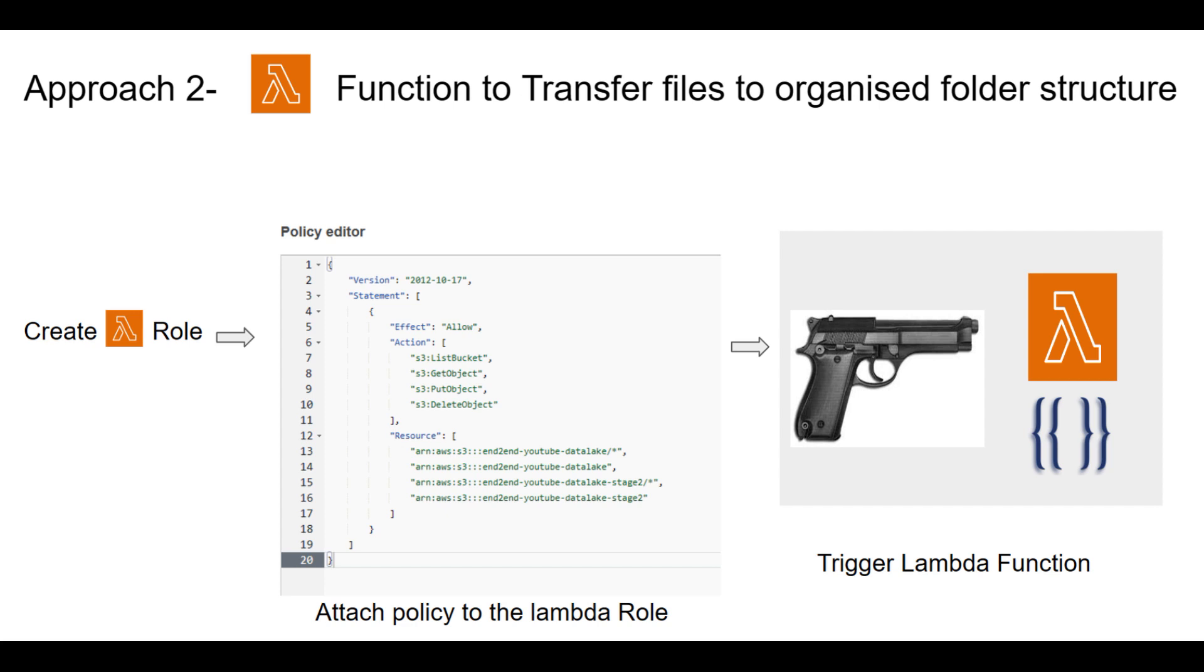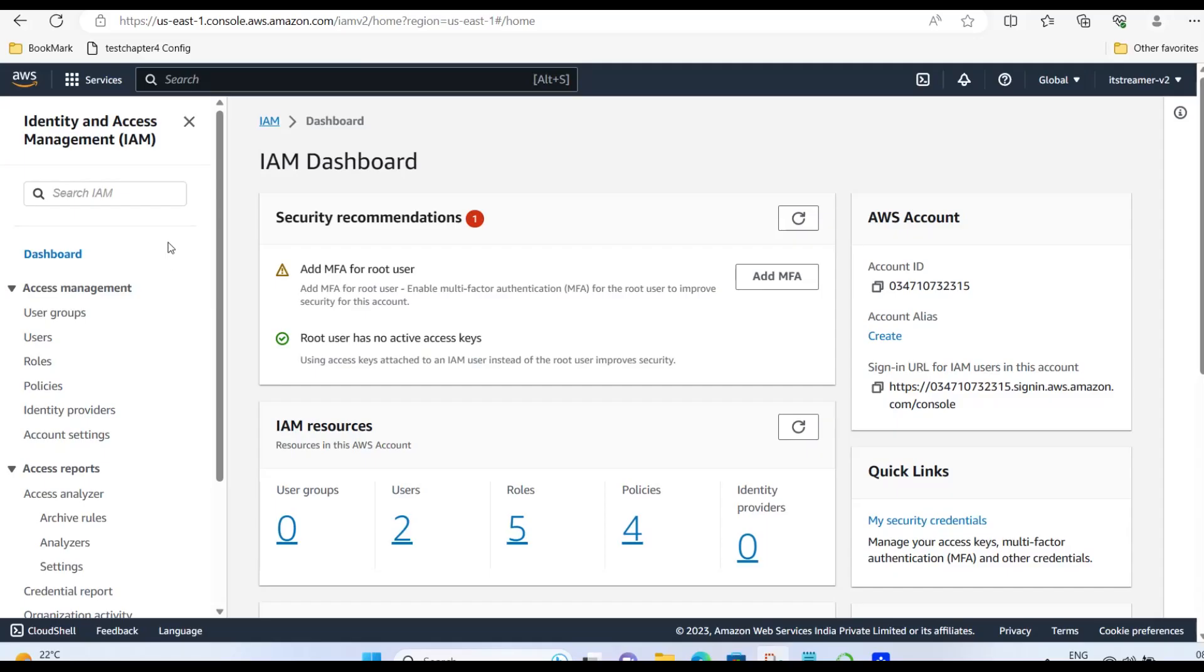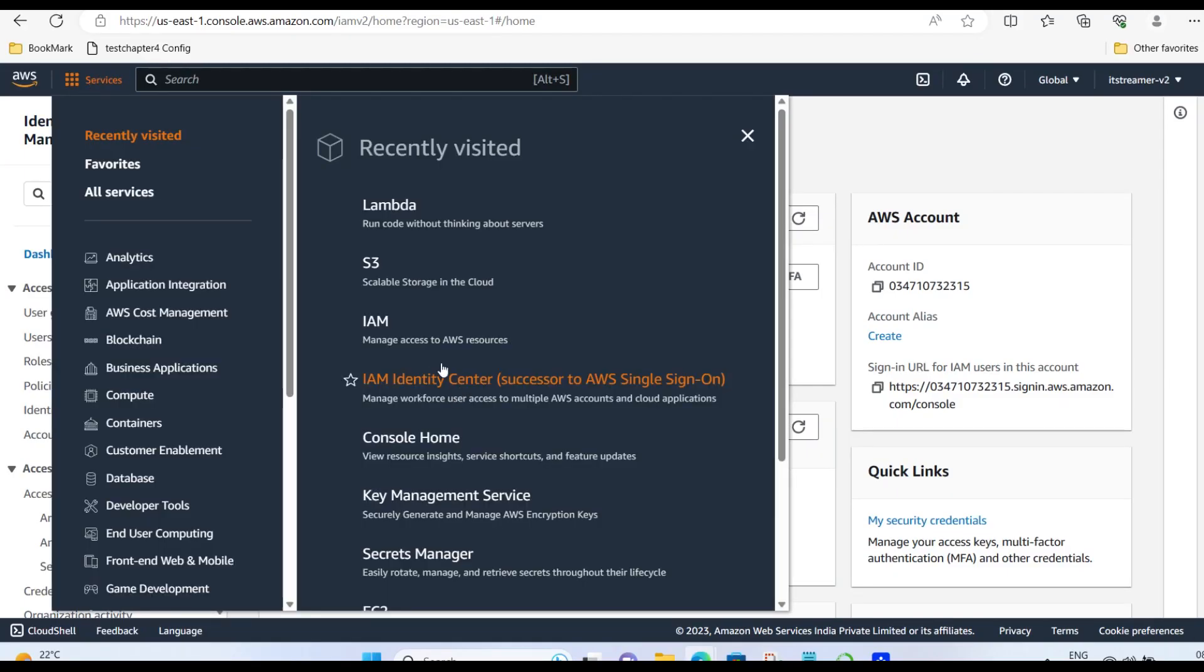To do this, the first essential step involves creating a role with the appropriate policies attached. These policies will grant the necessary permissions to perform actions such as listing, reading, and writing in both the source and destination buckets. Let us see it in action. Open AWS. Go to S3 bucket.